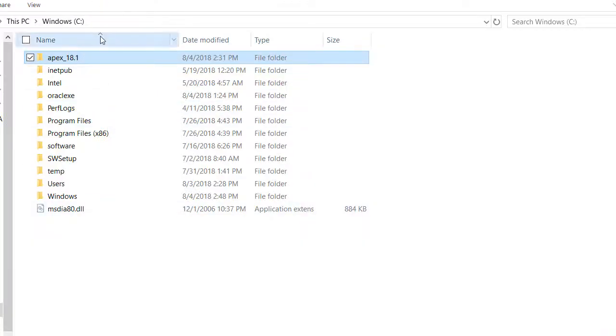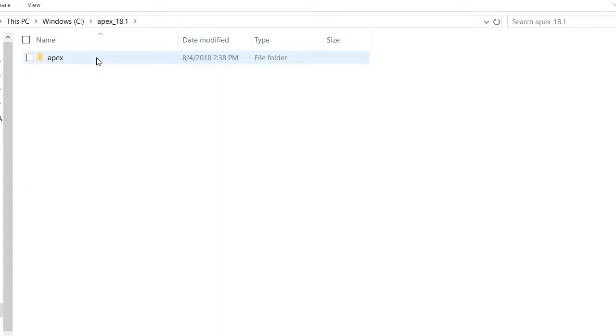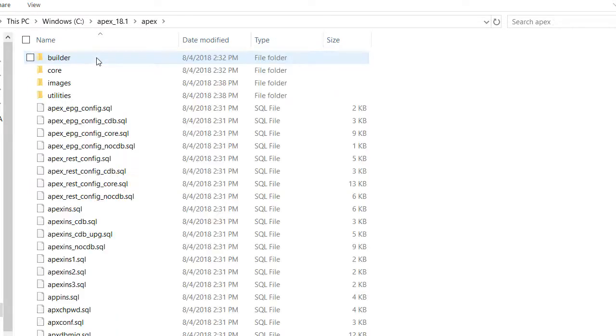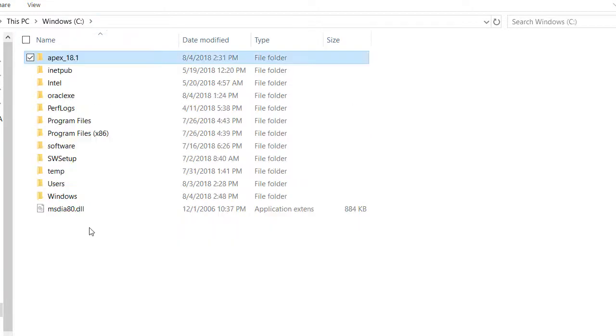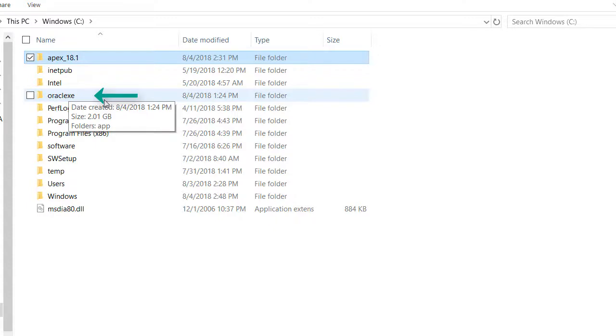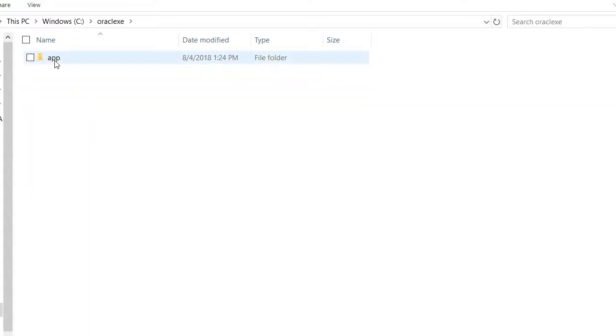At the C root I see a folder that was created, Apex_18.1, and I can drill down and I see I actually have an Apex folder.